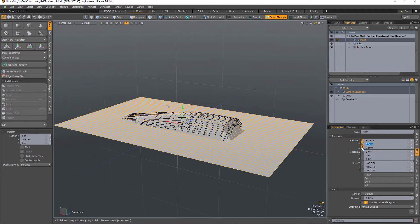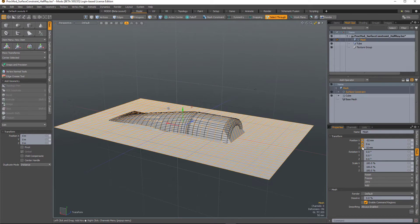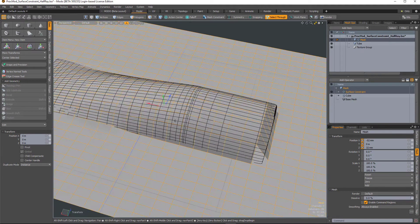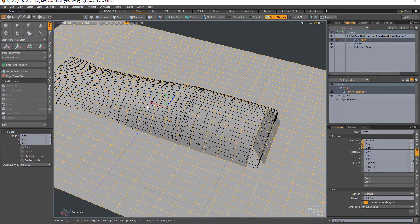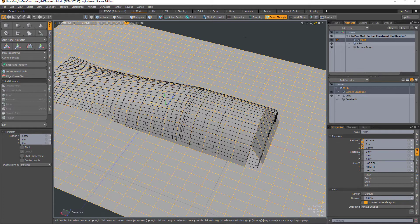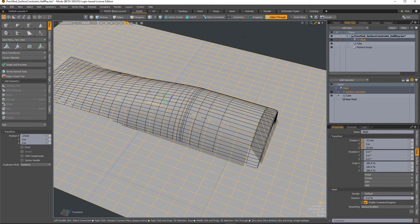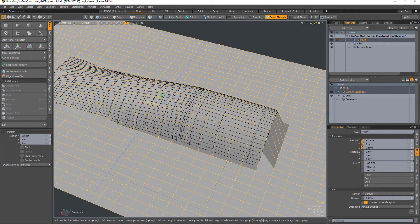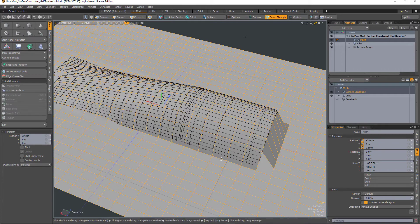I'm just going to zero that out so it's on the ground plane. Now notice at the front it's crossing through the geometry a little bit, so I just need to nudge it backwards until those edges catch that surface. There we go.